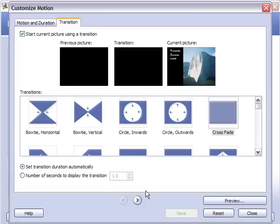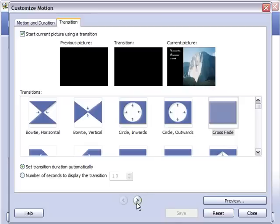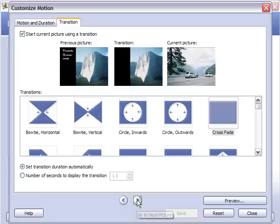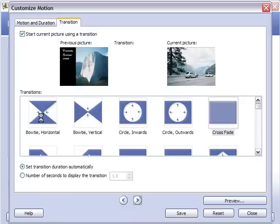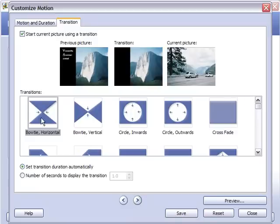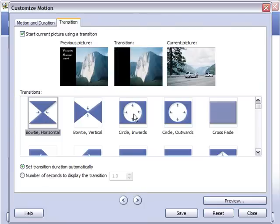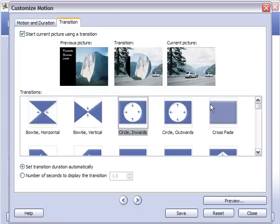So you can see the transition here. We're doing the crossfade. Let's go to the next picture. So you can see the transition here. You just click on the different transition and it will show you a preview there in the middle screen. So you can see you have a couple different options. There's quite a few here.